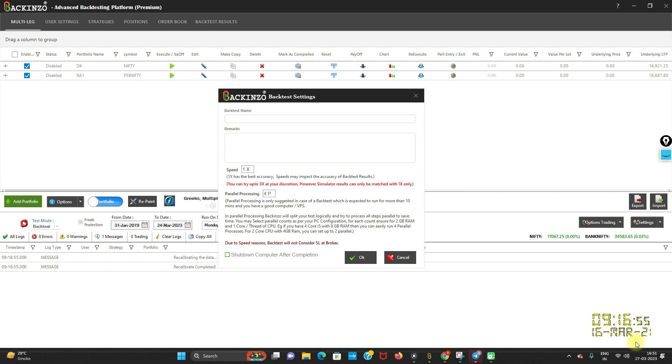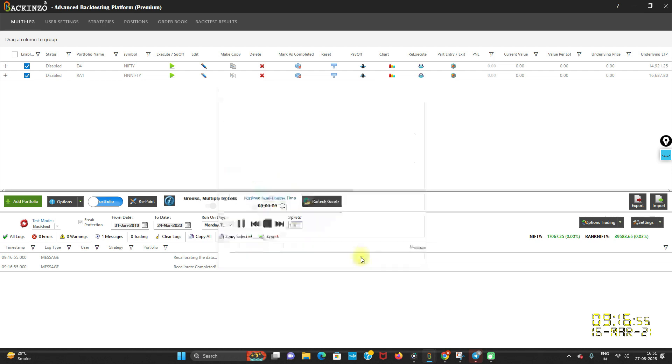So what it's gonna do is, it will split across 4 windows, okay? I'm just naming it as, let's say, near thing and with 4P parallel processing, okay? Just click OK.